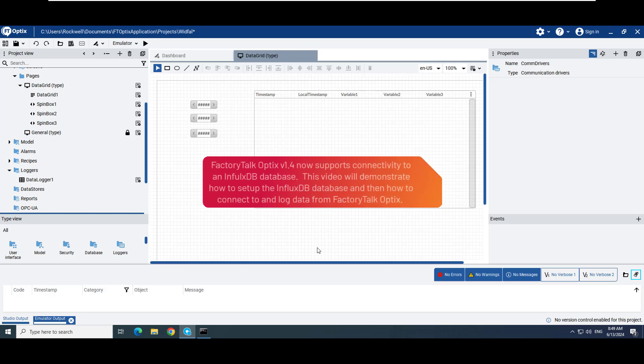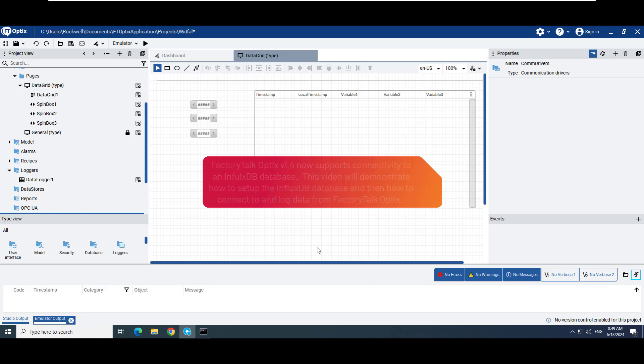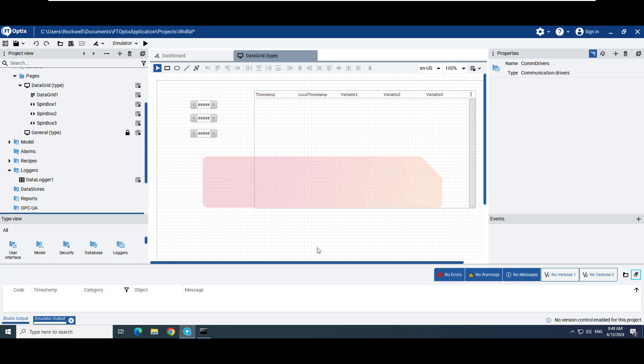This video will demonstrate the InfluxDB database support available in FactoryTalk Optics starting with version 1.4. InfluxDB version 2.7.6 was used.